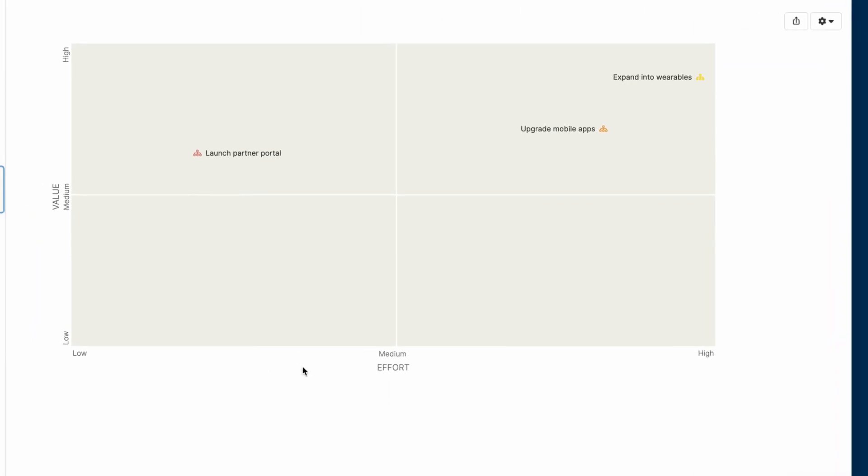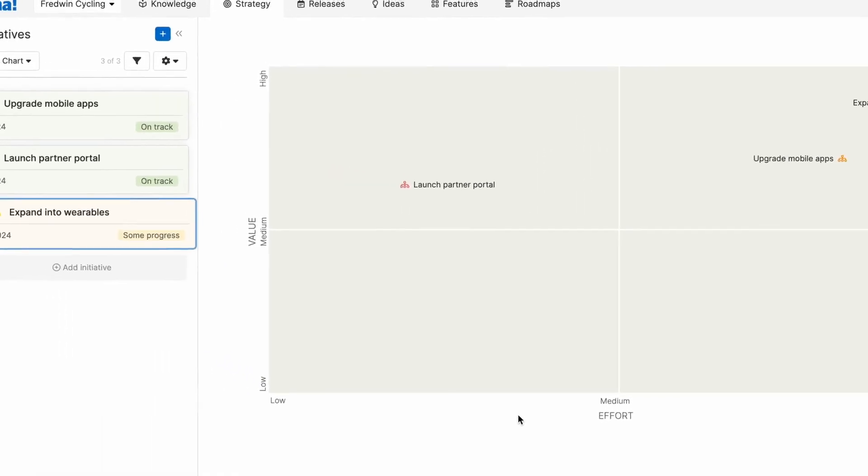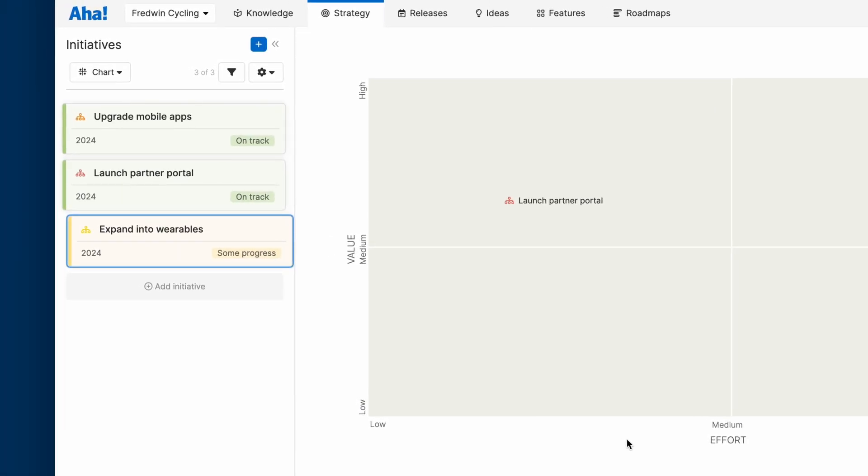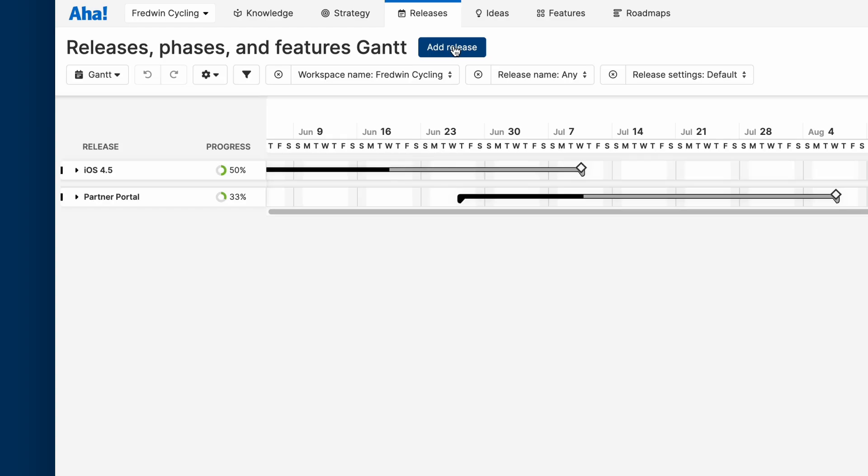Now that your strategy is set, it's time to plan exactly what you want to build and when. Schedule releases to plan when you will launch new customer experiences. For major releases, we recommend creating a Gantt chart.